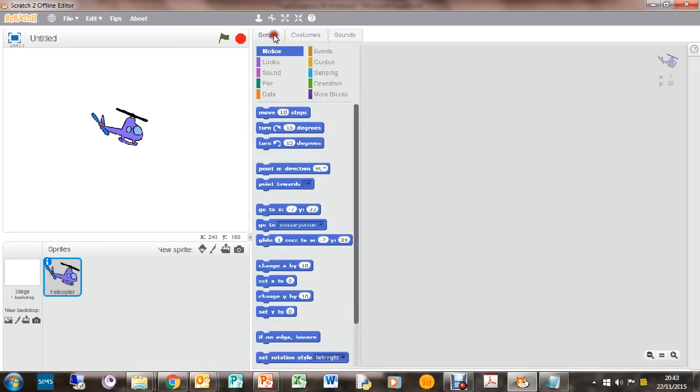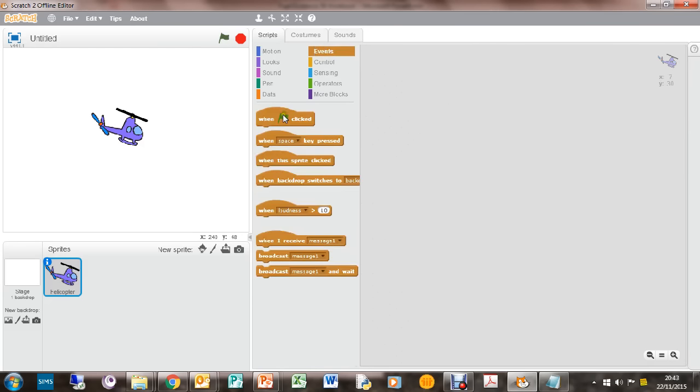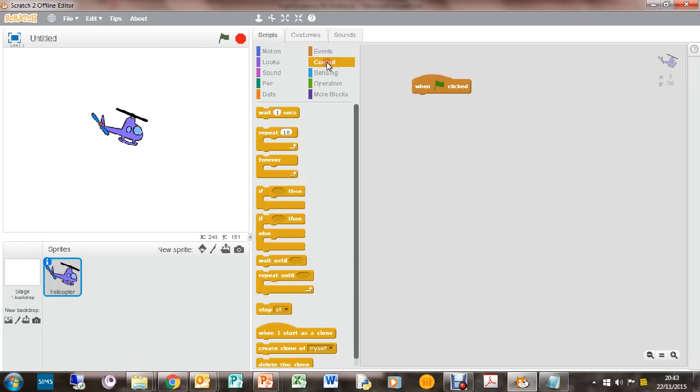If we go back into the coding sections, you can think about how you can make that always go to the next costume. So it goes costume one, two, three, one, two, three, one, two, three, and you get that sort of rotor movement. Let's have a little look at that. So when we start the game, what do we want to do? We want some sort of loop that loops the costumes. So go in here, forever.